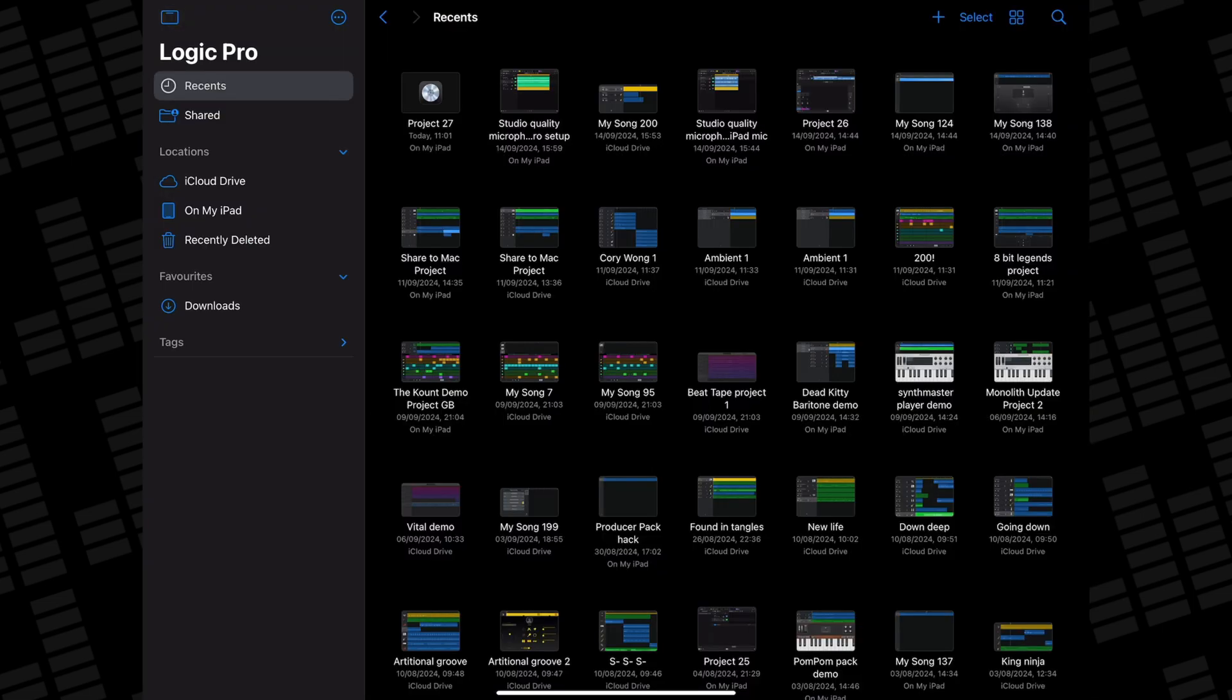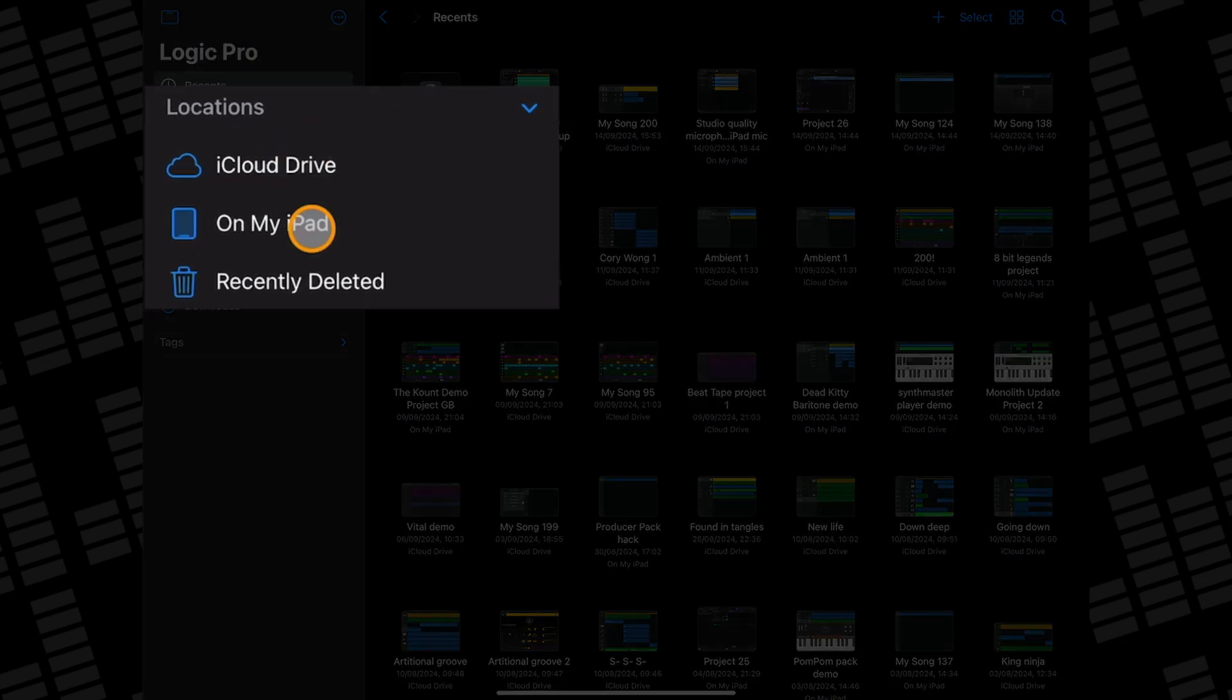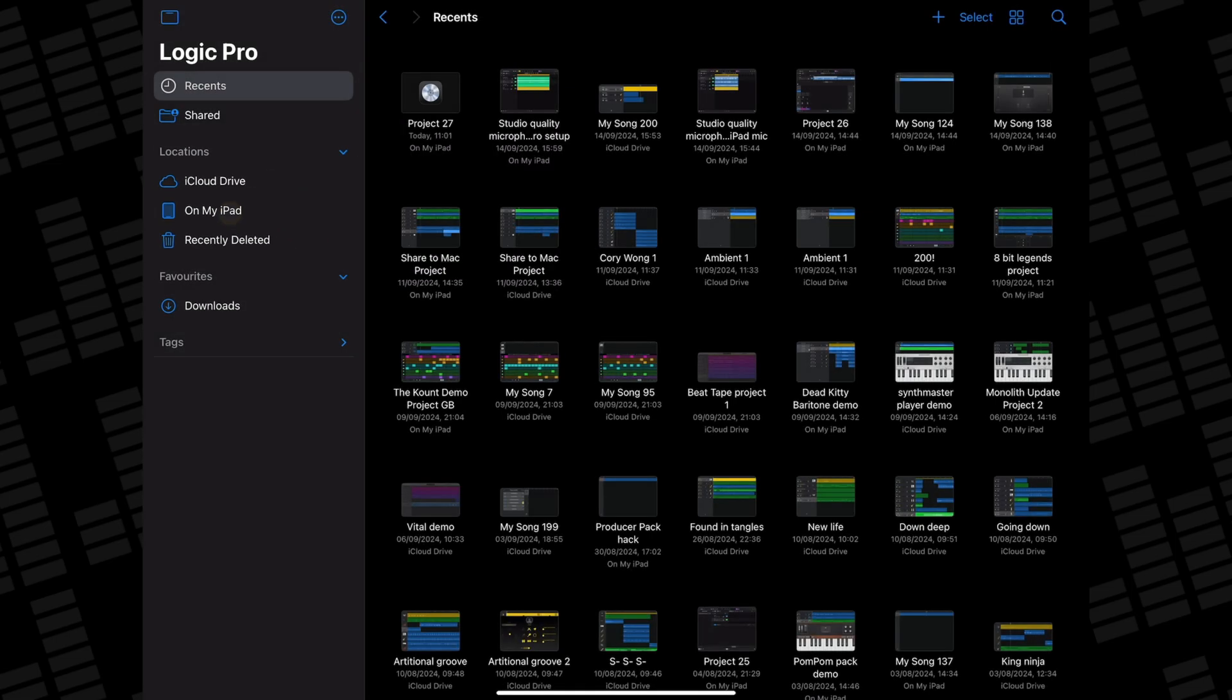Depending on where you have your GarageBand for iOS projects saved, you'll want to select either iCloud Drive or On My iPad in the Locations menu in the sidebar here.